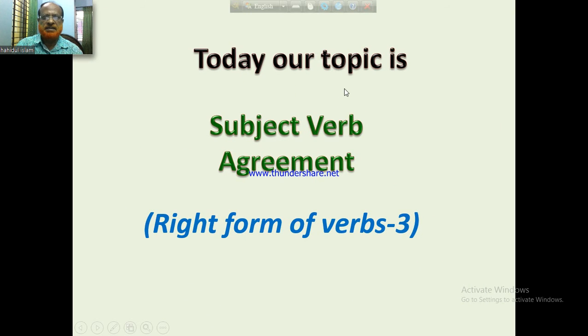Dear Learners, our today's topic is subject-verb agreement, that is, right forms of verb.